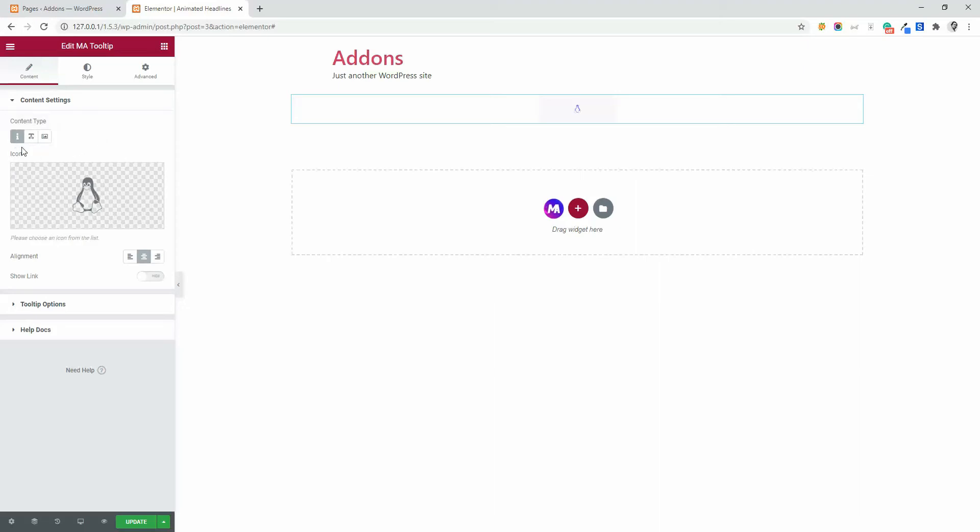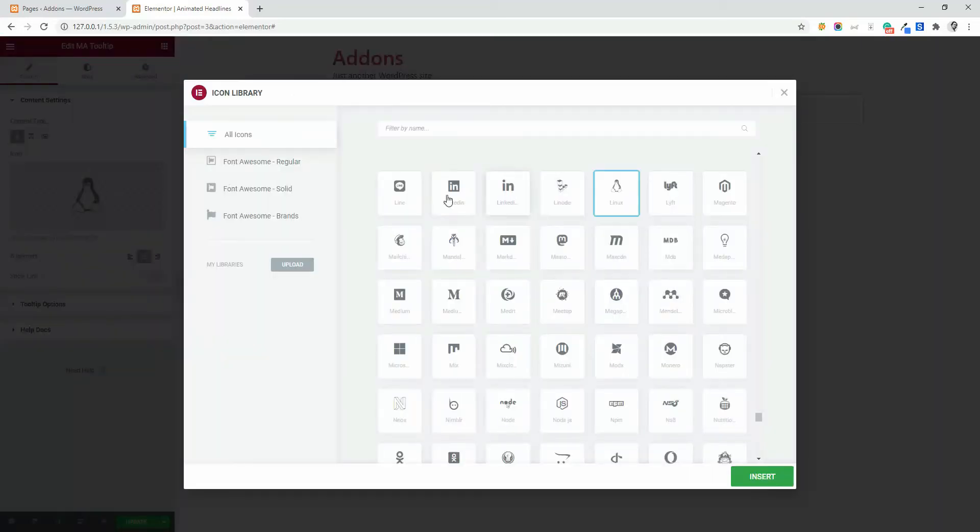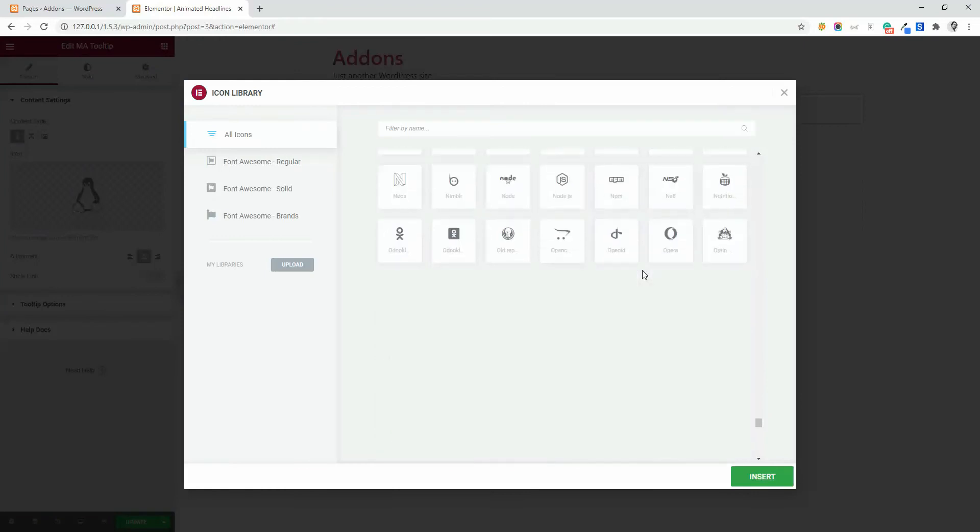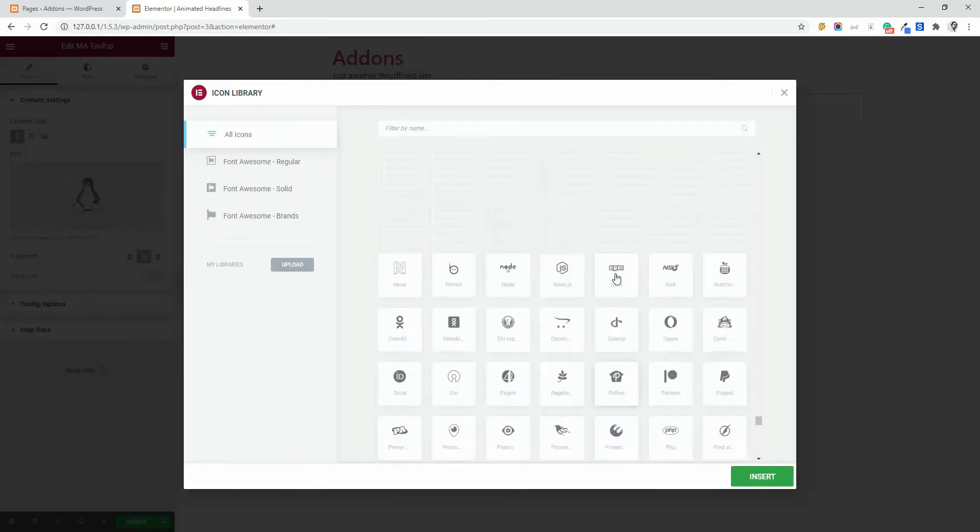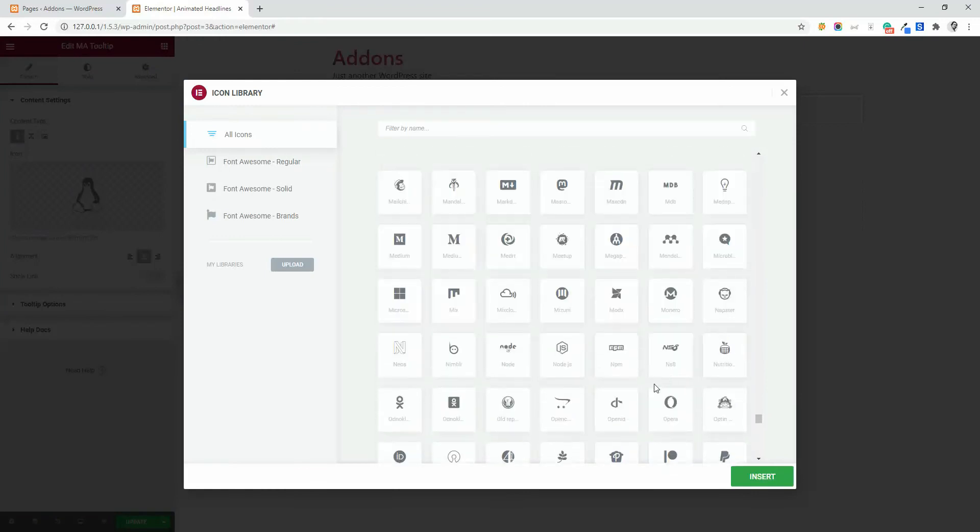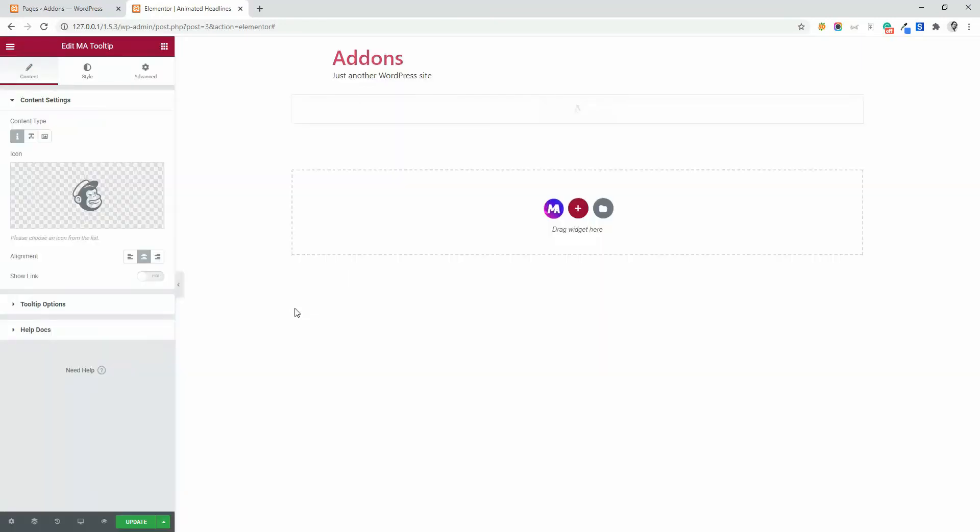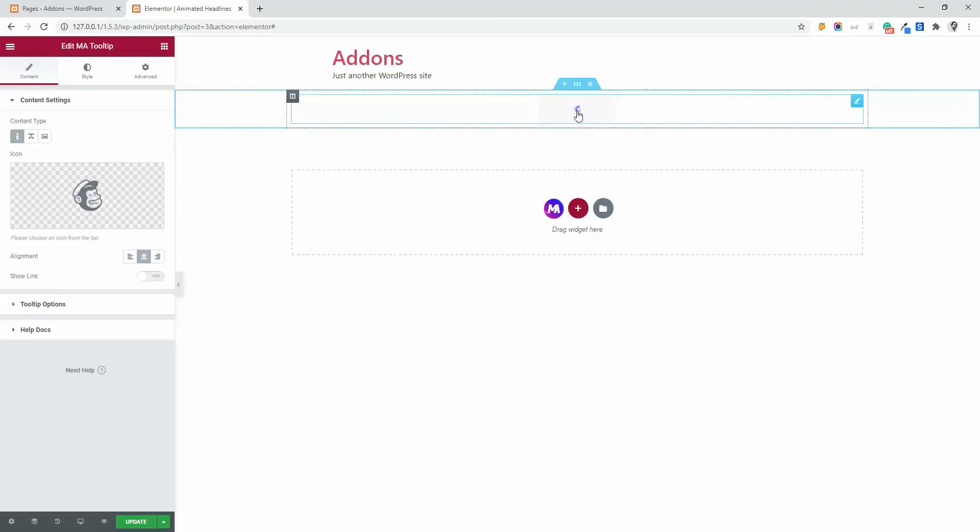By default, you will see the icon. And when you click on icon library, you will see all Font Awesome 5 icons, and you can select anyone from this list. Now, let me select a MailChimp icon. And you can see this icon applied here.